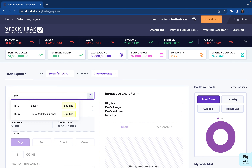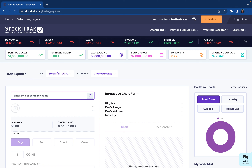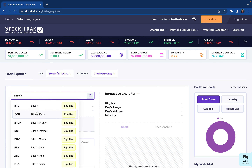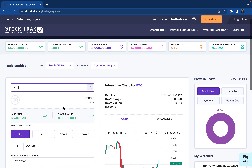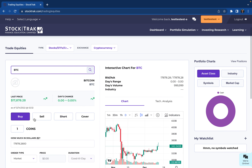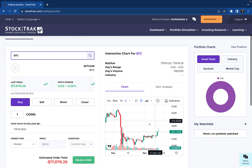Then you simply search for which cryptocurrency you'd like to trade. You can either do this by the coin tag like BTC, or you can type in the entire name and this drop-down menu will help you select the one you're searching for. Once you pull up the cryptocurrency that you'd like to trade, you'll be able to see the last price, day's change, and a chart.